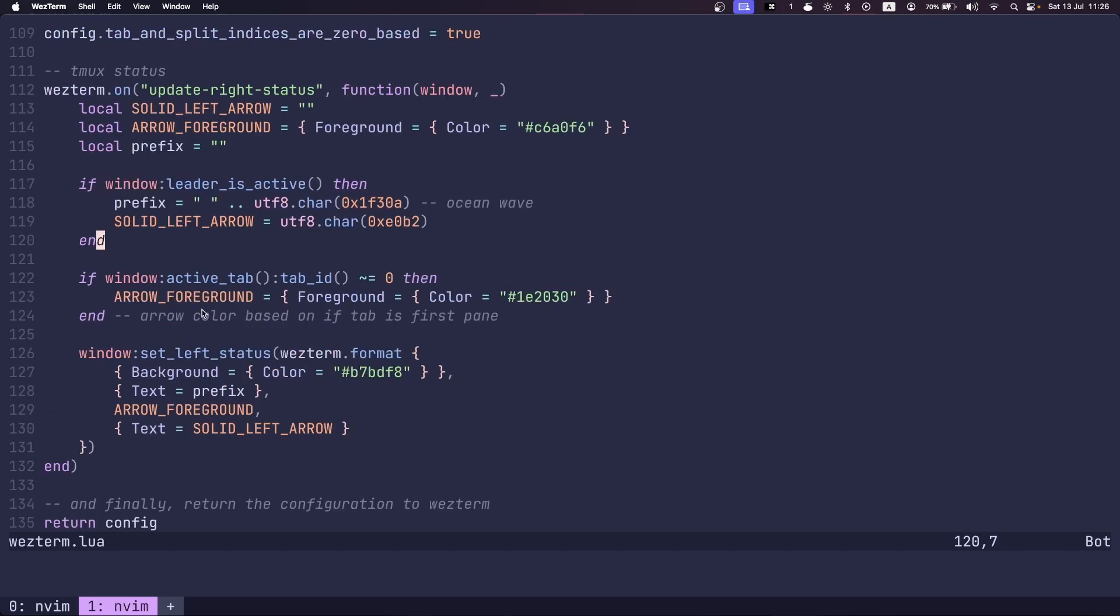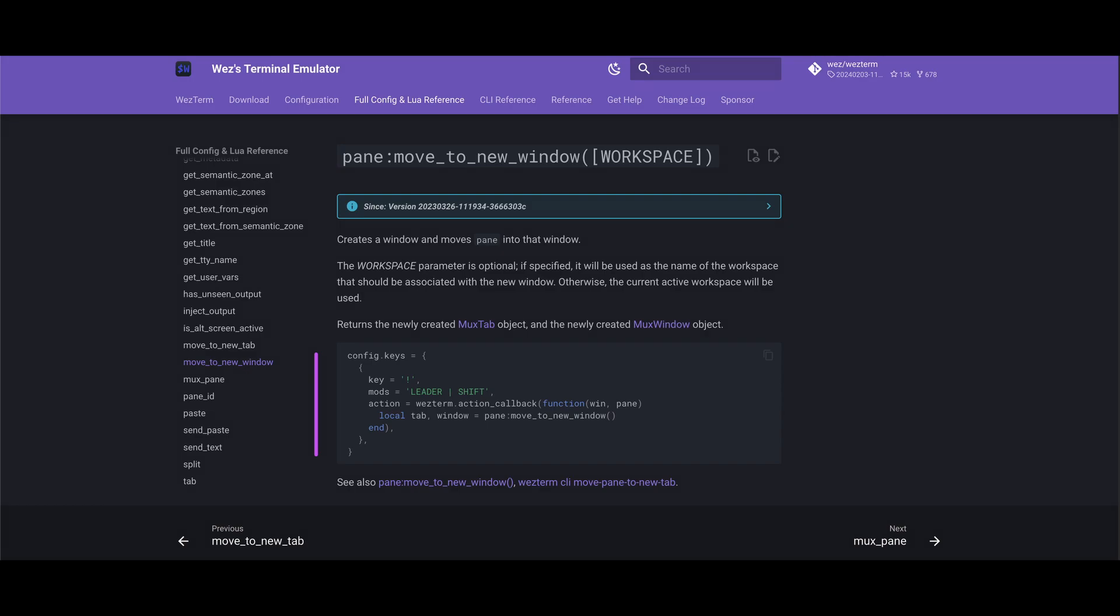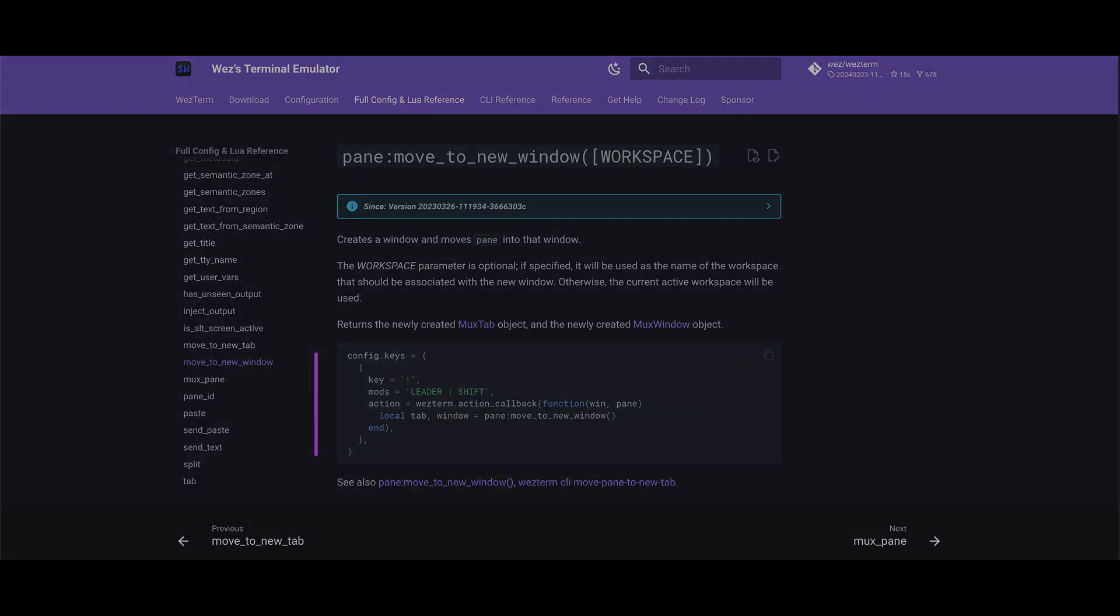That's pretty much all I use Wezterm for. Of course, there's a lot more features. So if you'd like, you can actually go to the Wezterm docs and check it out because it's very comprehensive. And it's what I've used to create this configuration.